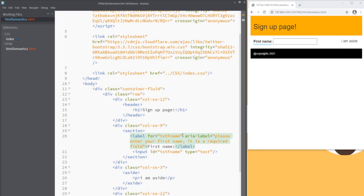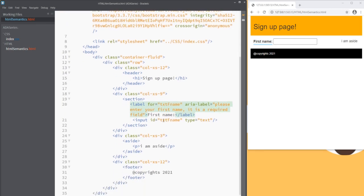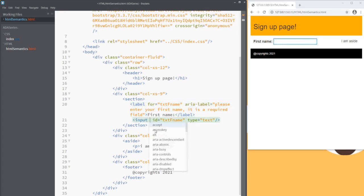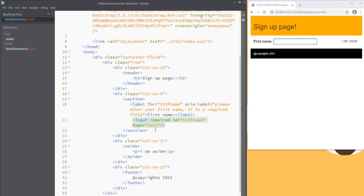Now whenever a screen reader like JAWS is running, instead of reading first name colon, it will read please enter your first name. It is a required field and then we can make this input as required. And to symbolize it, we can have a star here.